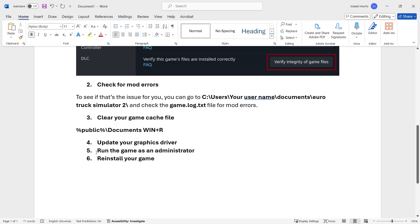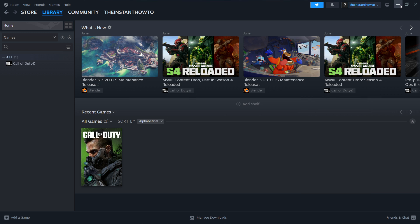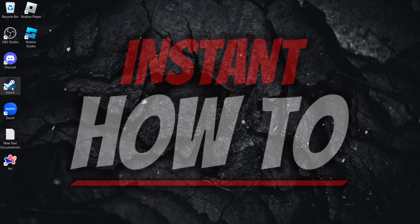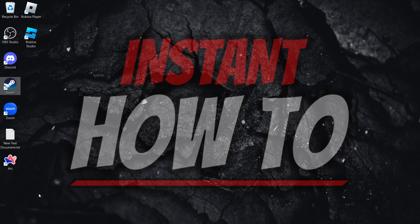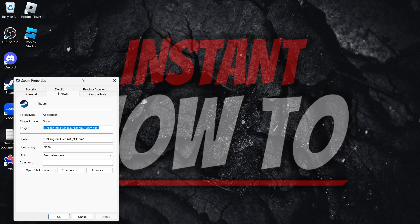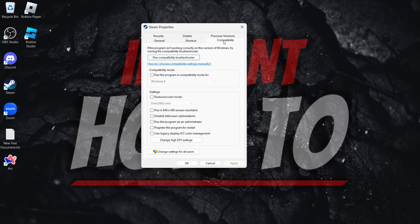What you can also do is run the game as an administrator. The way you do this is by finding your Steam icon on your desktop. You want to right click it, press show more options, and then go to Properties. In there you want to go to Compatibility and press run this program as an administrator.